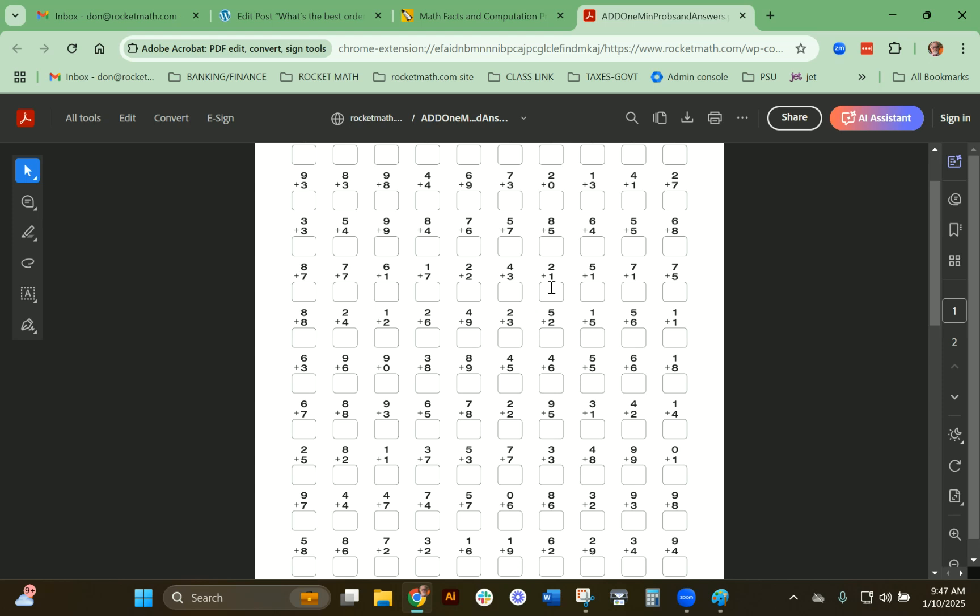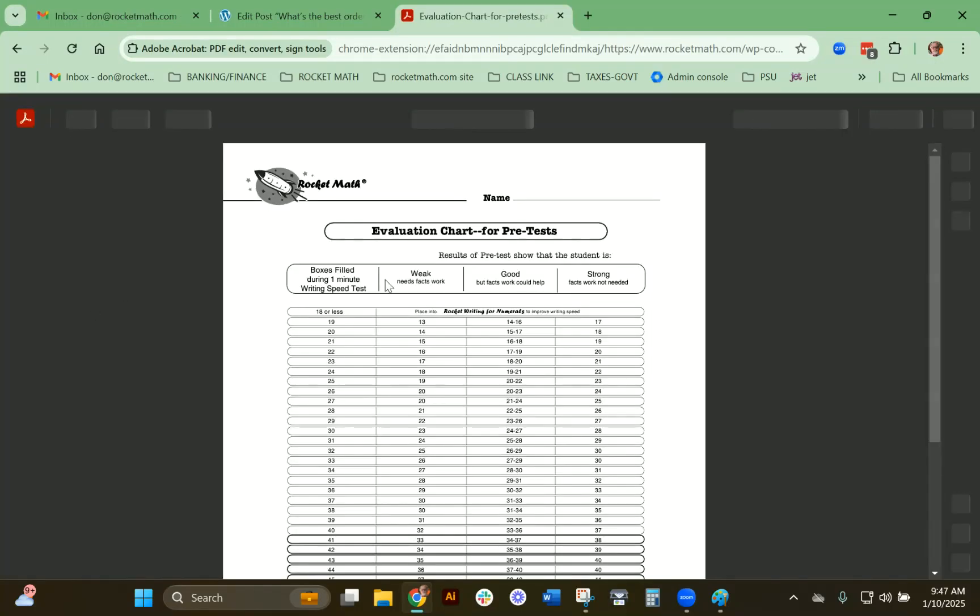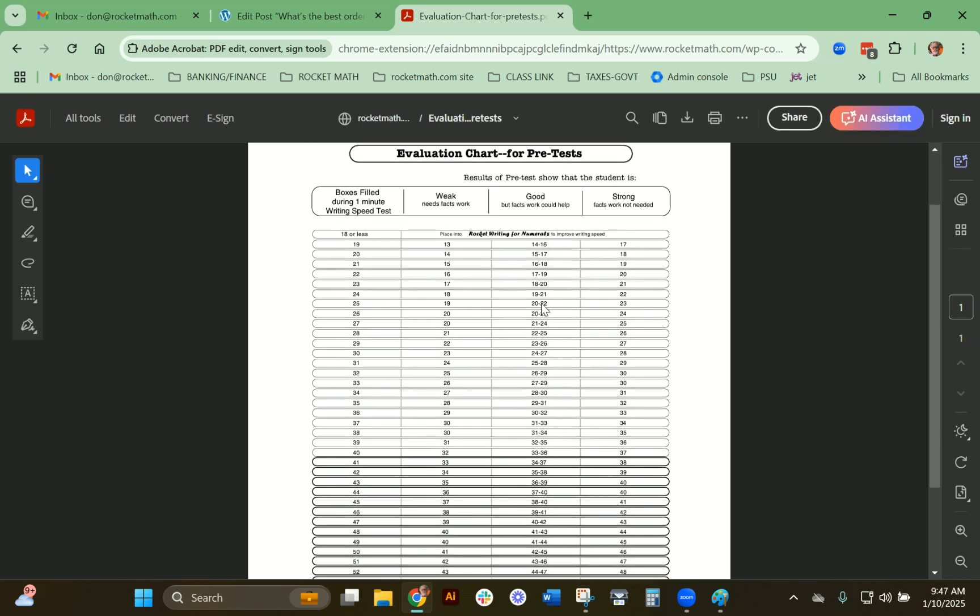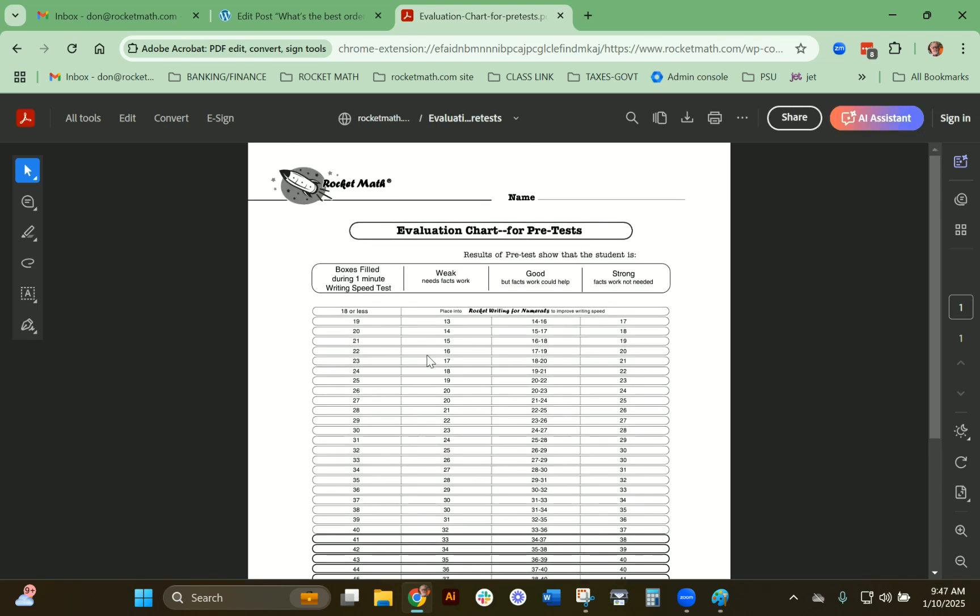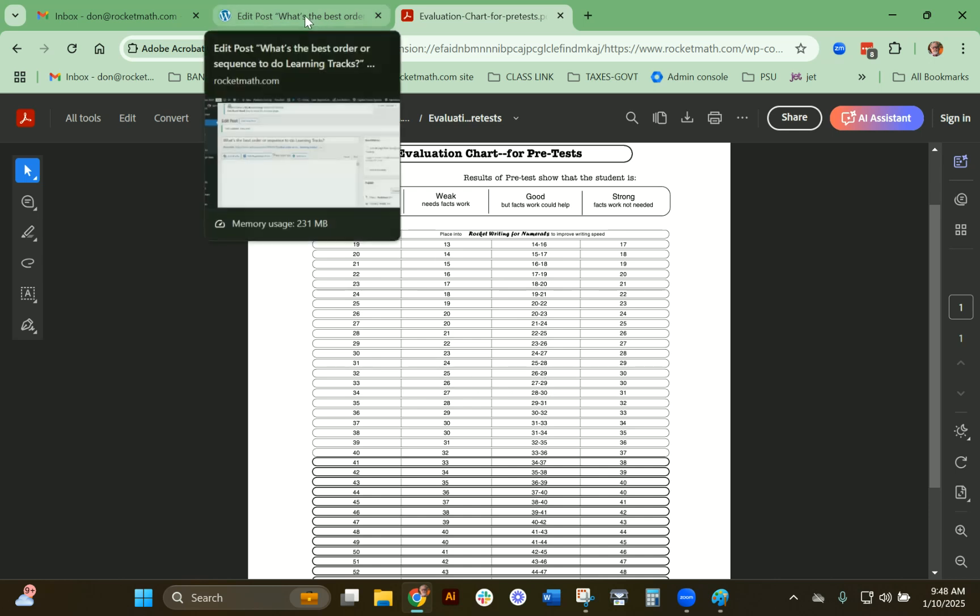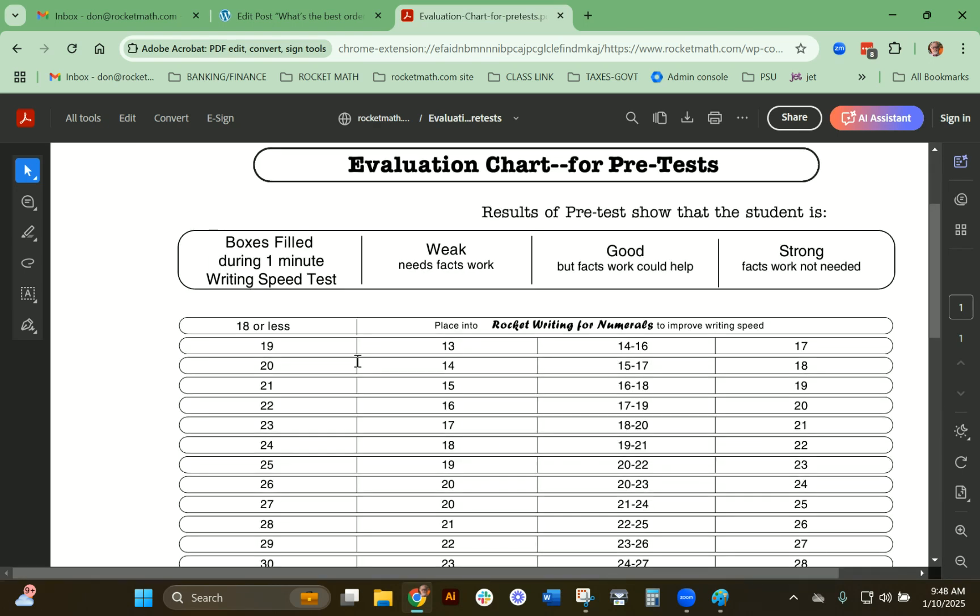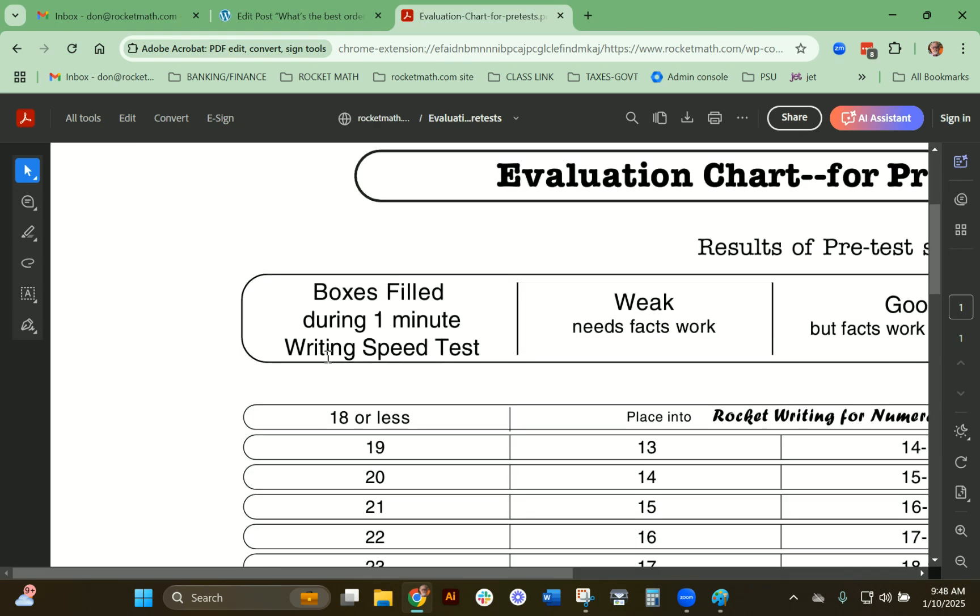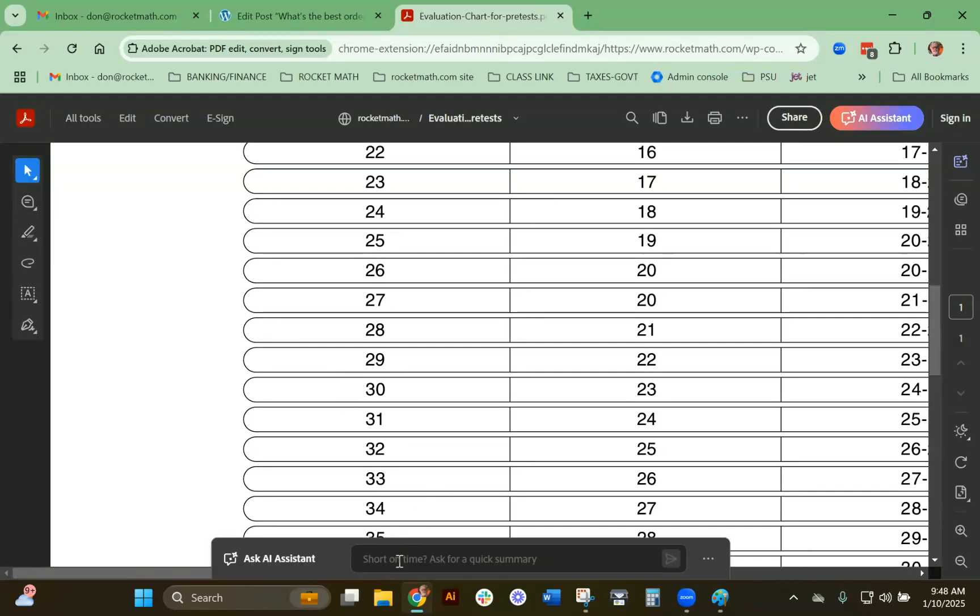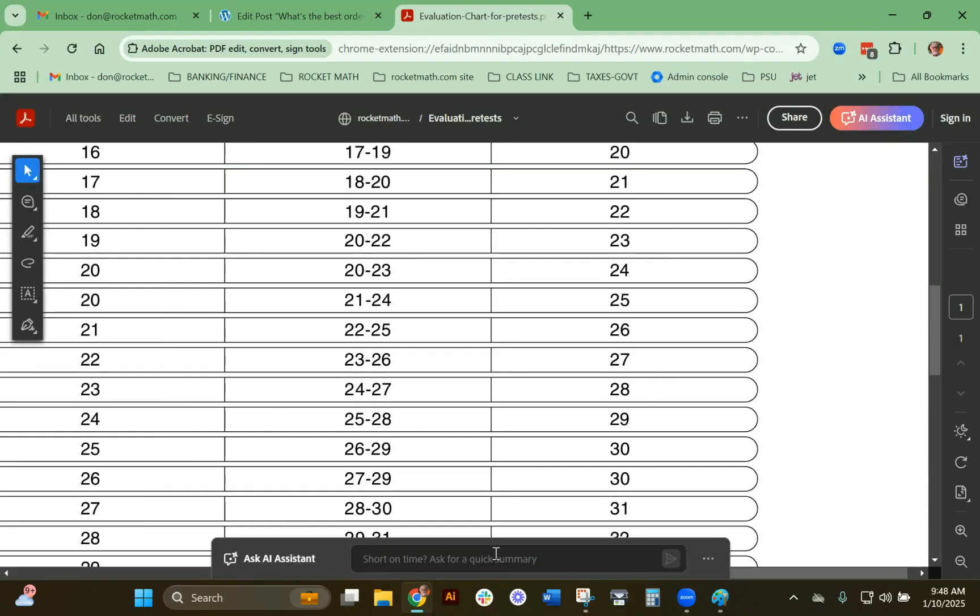How do you evaluate this? You evaluate it using the evaluation chart. You're going to click on this and print it out. Look at the row for how many boxes they filled in the pretest. I would just use a highlighter and highlight that entire row. Then you can look at the number of facts that they answered on their test and see what they need. Let's say a student completed 25 boxes.